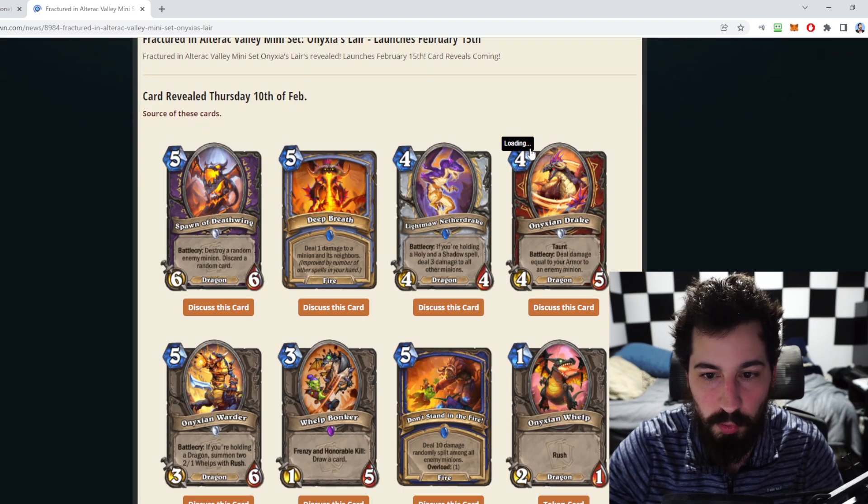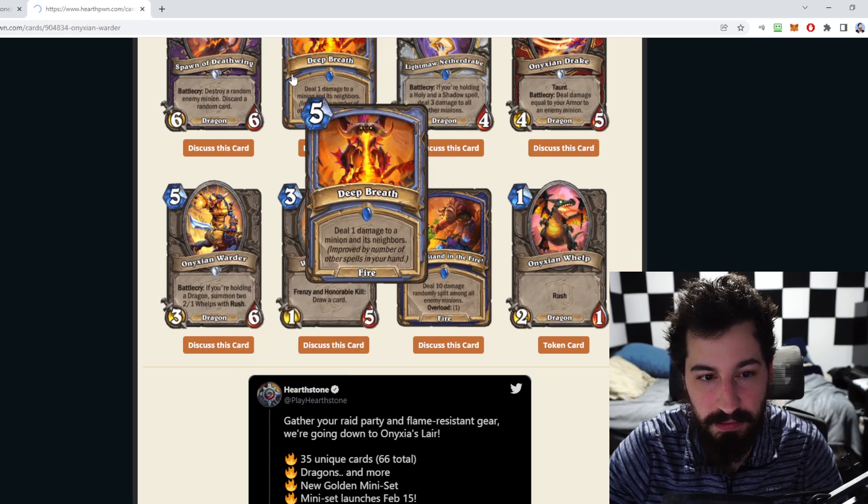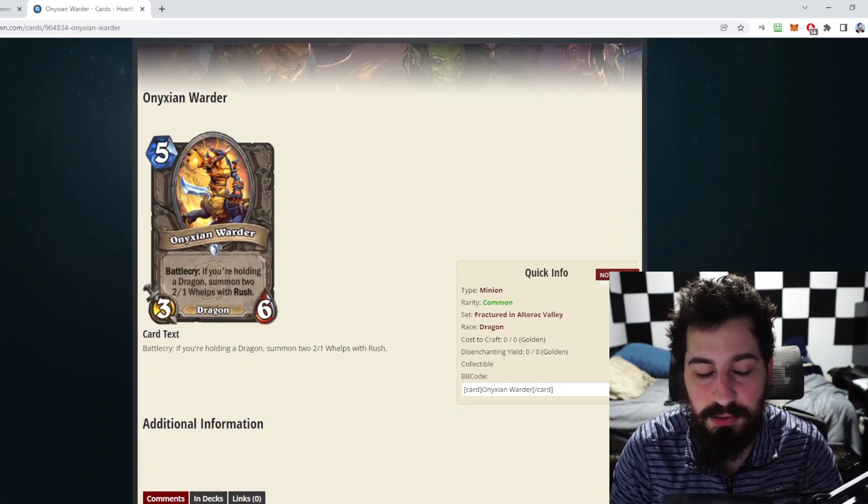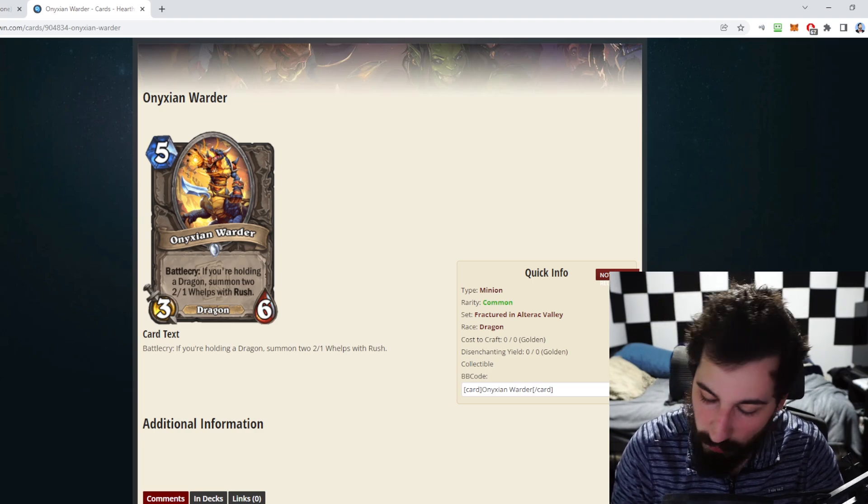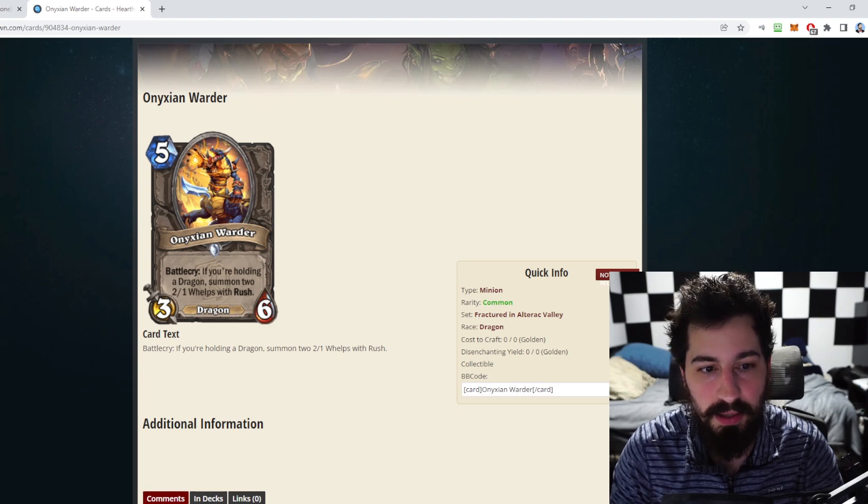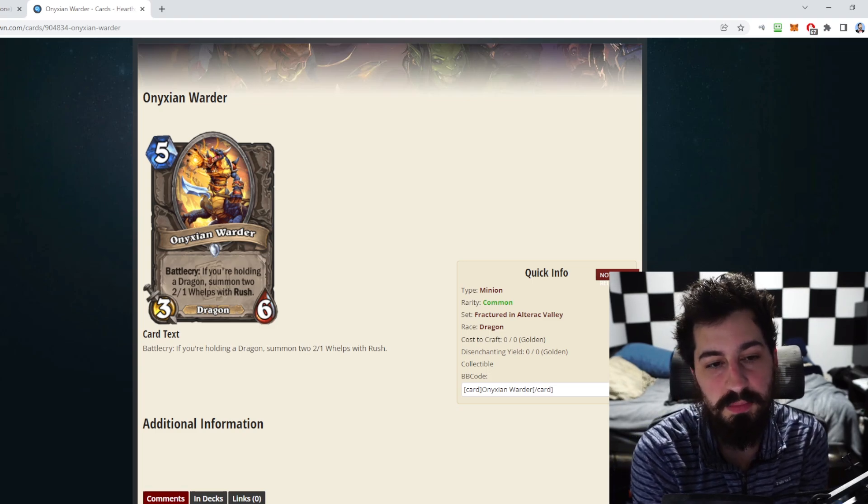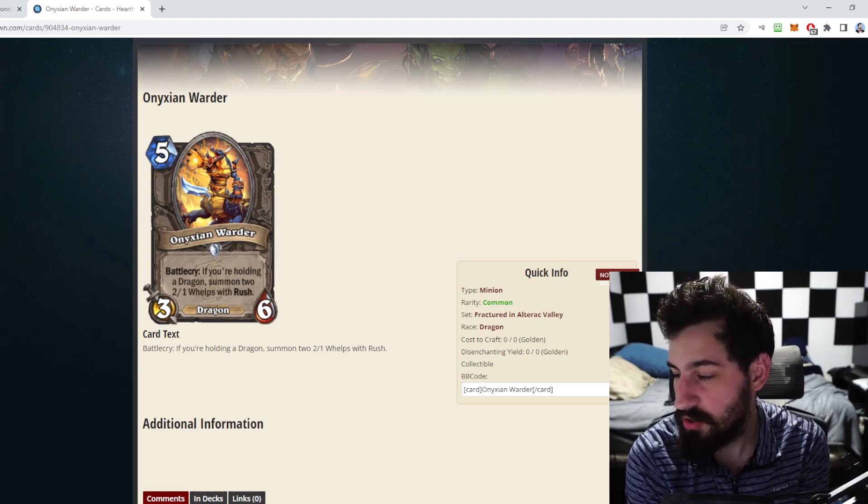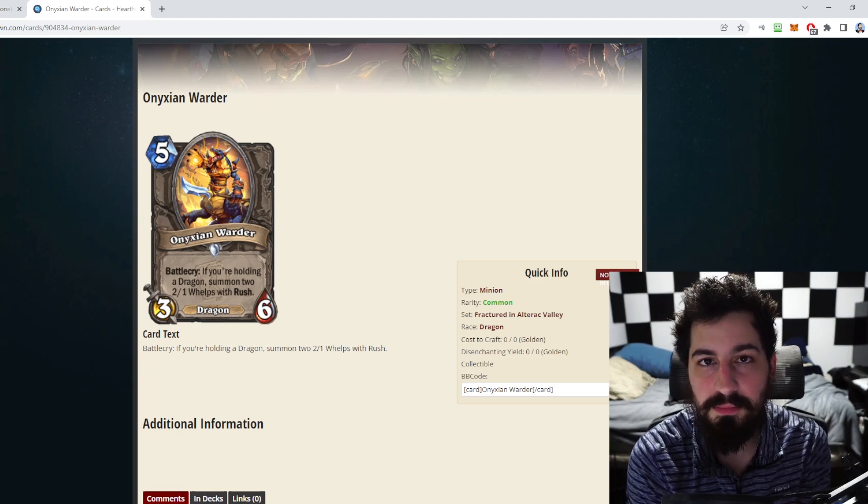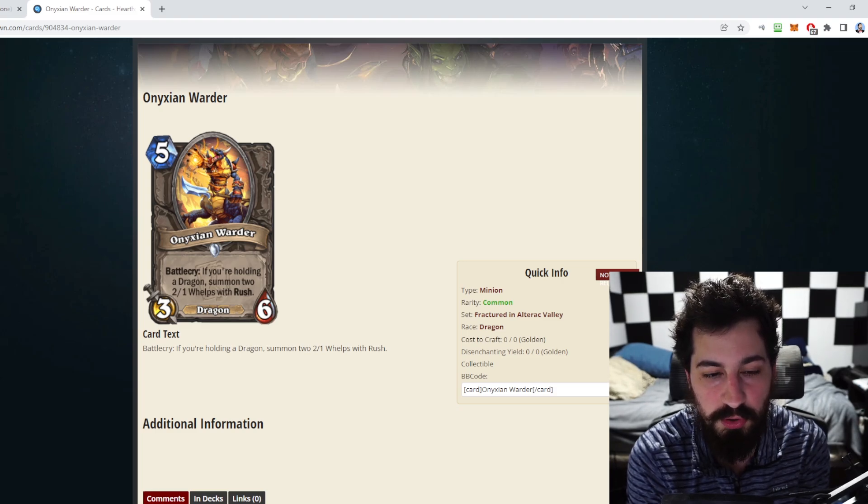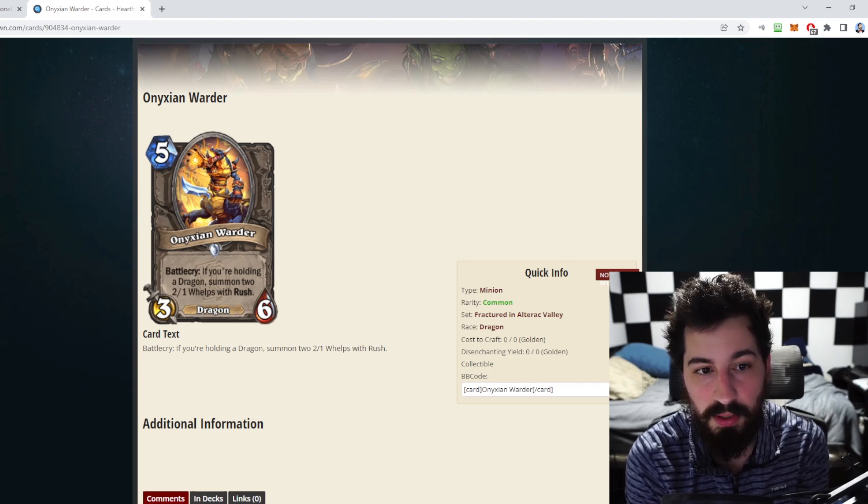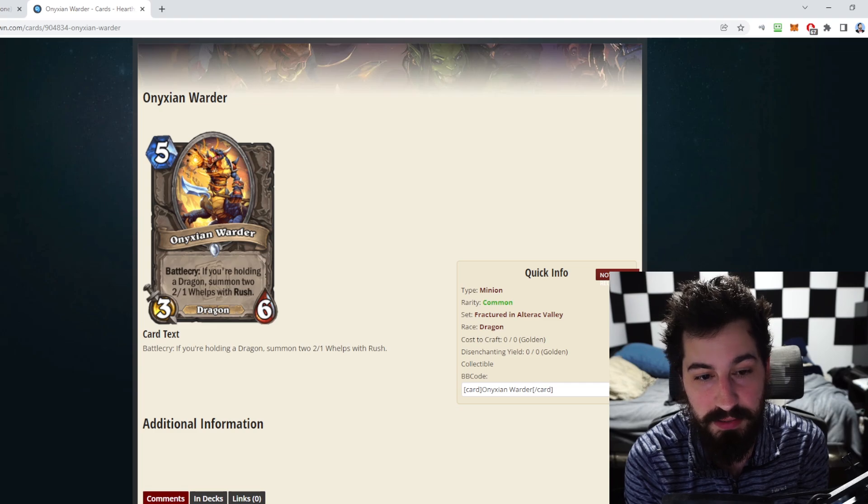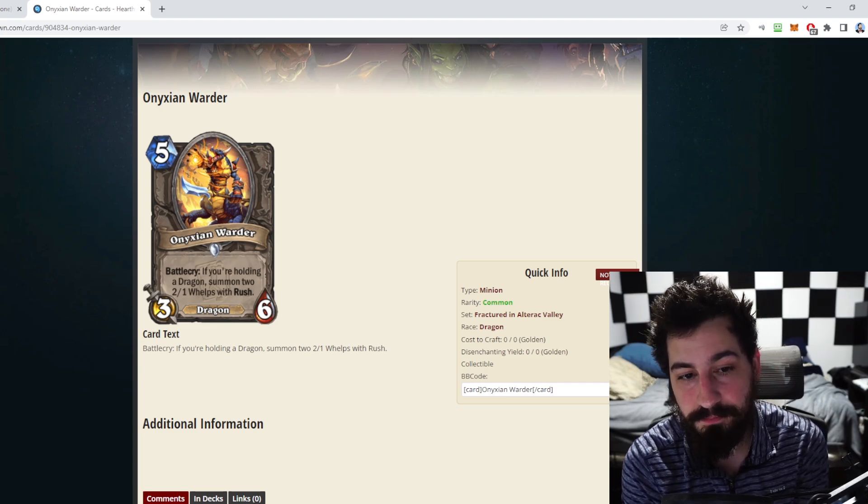Dragon Control Warrior is one step closer to maybe being something. Onixian Warder, so these are the guys who you'd actually have to kill on the way into the raid to get to Onyxia. It's a five mana three six, so very similar stats to the Spellkin back when that was a card, and it says battlecry if you're holding a dragon summon two two one whelps with rush.